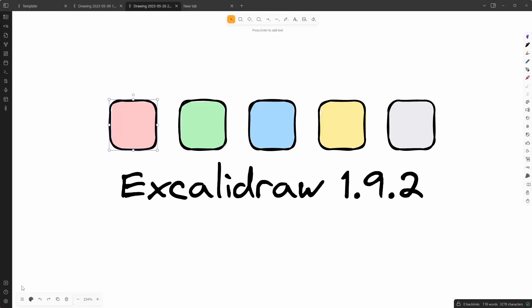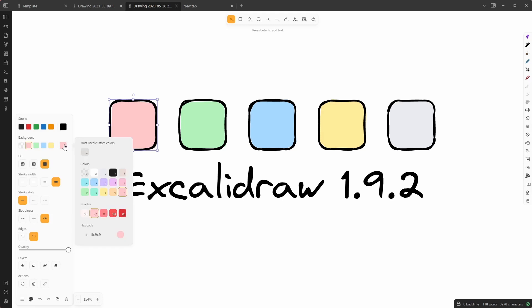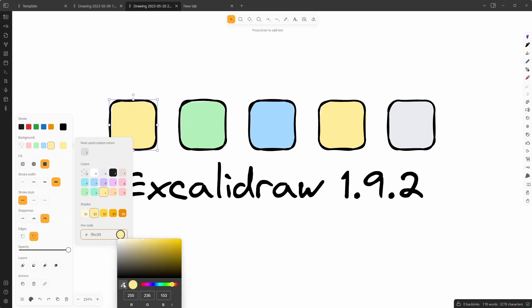Hey everyone. Excalidraw 1.9.2 is out with a brand new color picker. You get five top pick colors for each of your stroke, background, and canvas background. When you click the color picker button, this picker opens up where you see your old palette, but now if you click any of these colors you will see that there are five different shades available. You can change between shades, add a color string via text, or use the color picker button to choose any color from the screen.